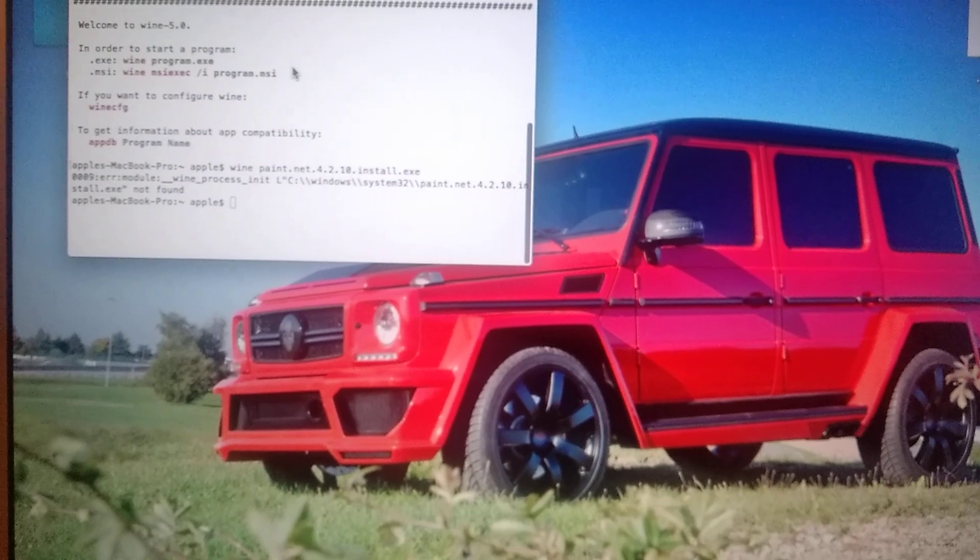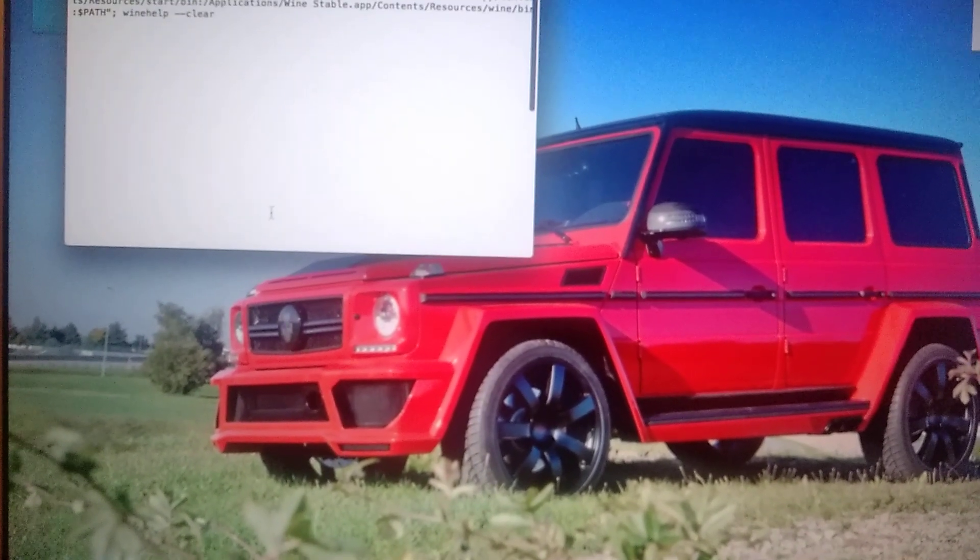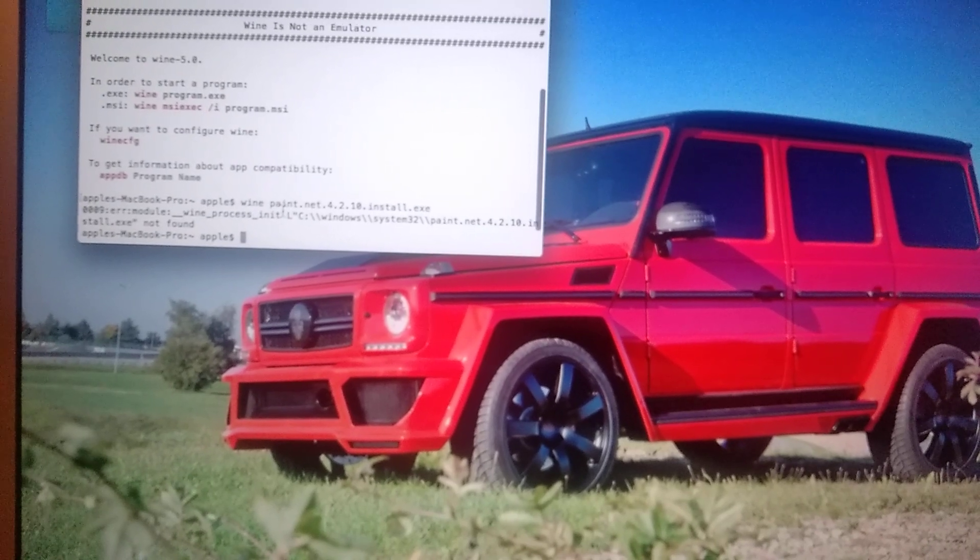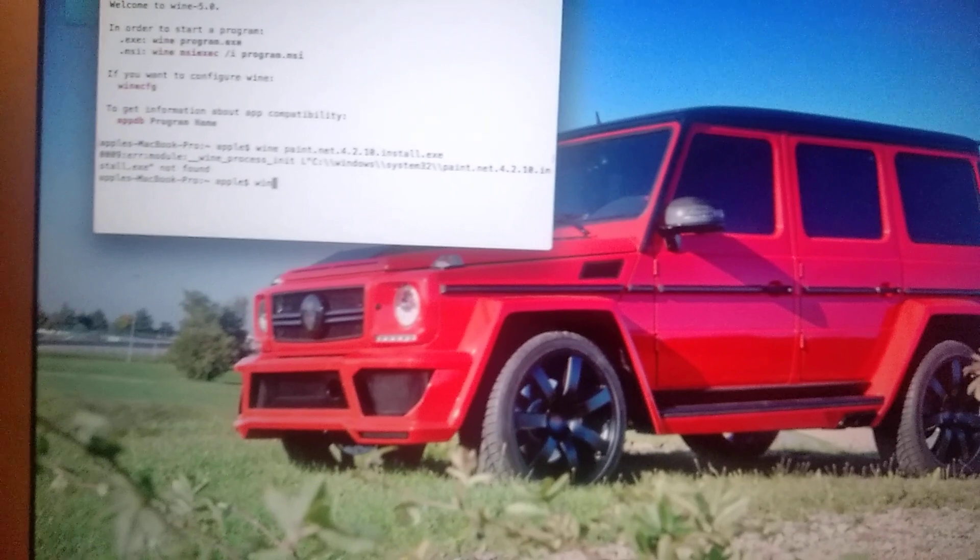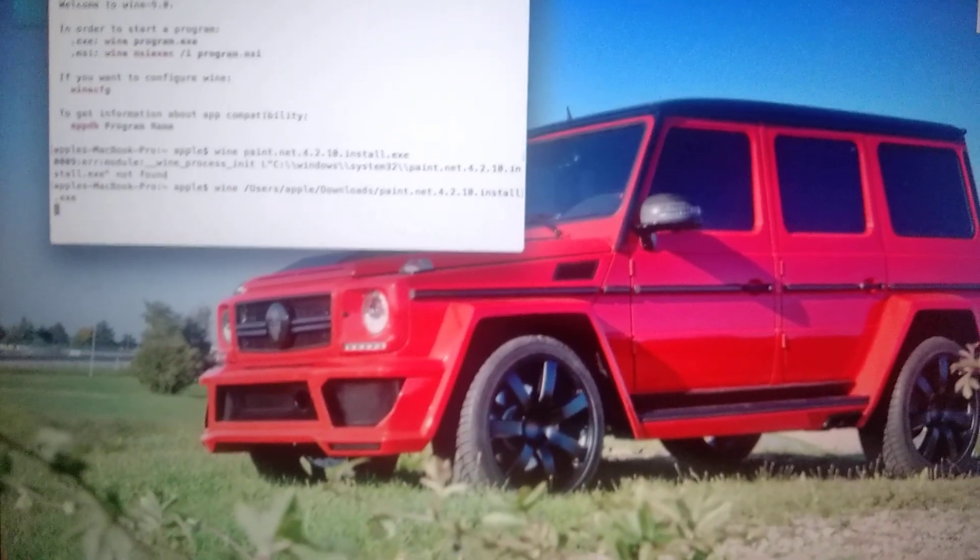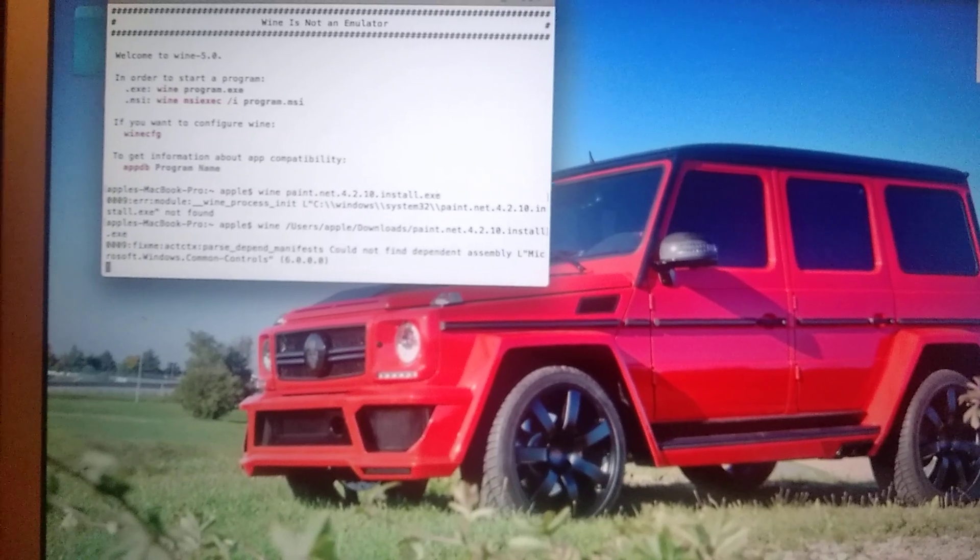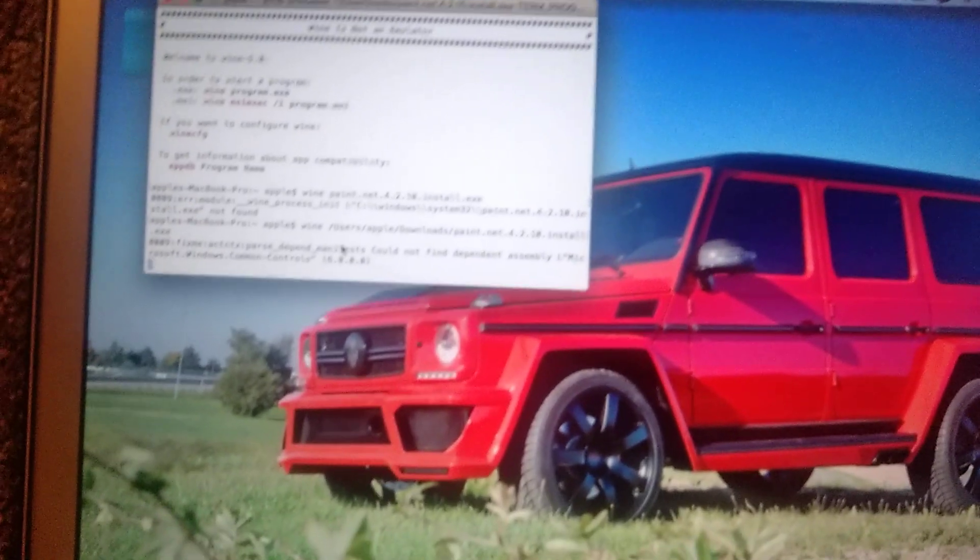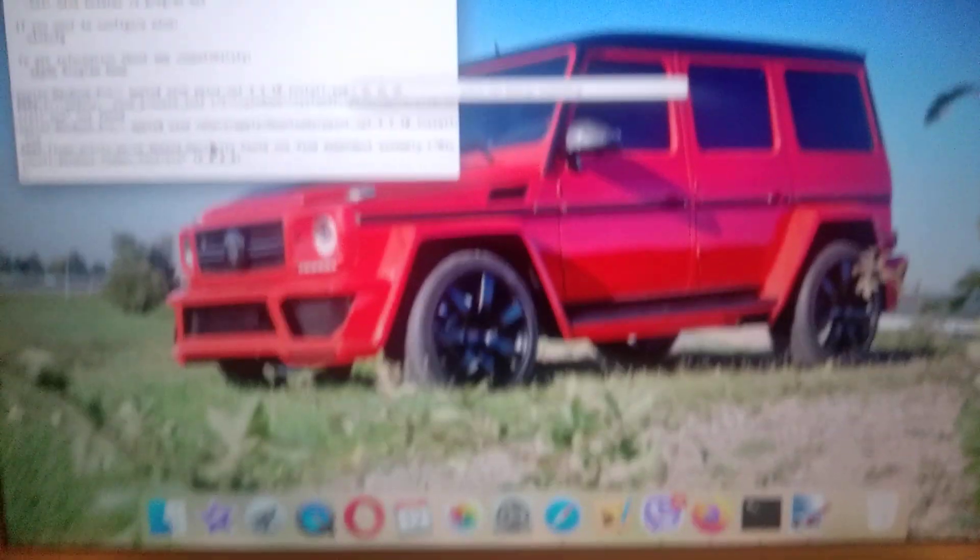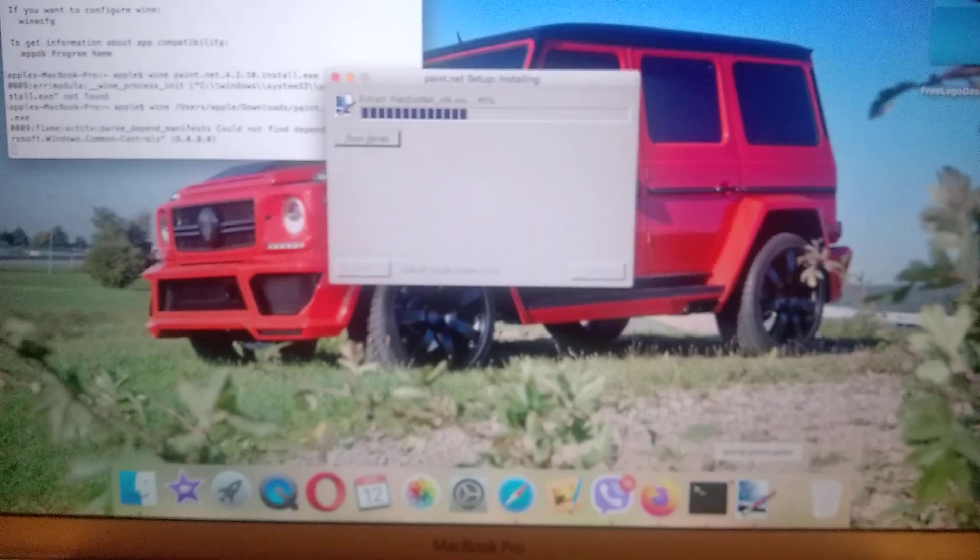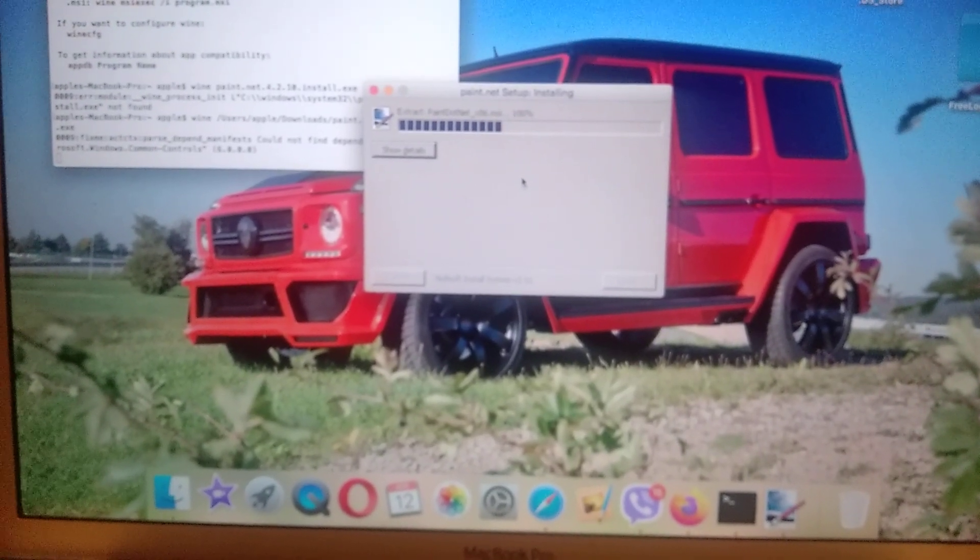So and try again. Let's try again. Wine and so here you can see that it's successfully opened. Yeah, it's successfully opened.